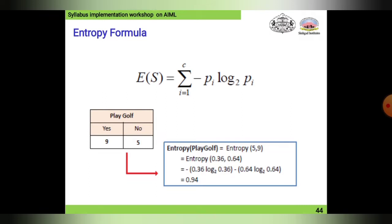Using the play golf example: entropy of play golf equals entropy of 5/9. With the help of a pie chart, the entropy value is calculated as 0.94. This is a generalization of the entropy formula for that dataset.